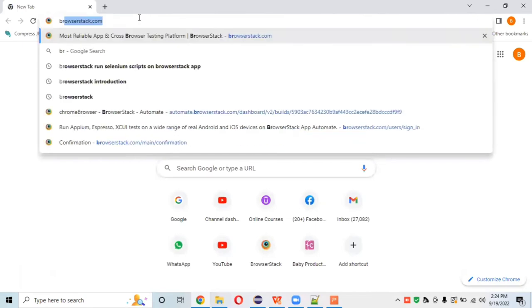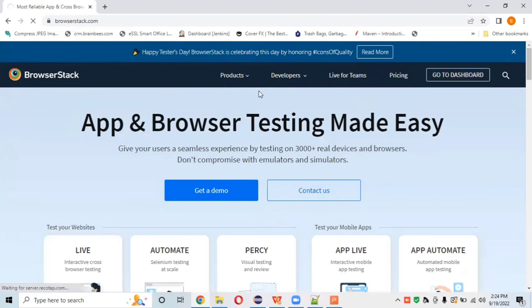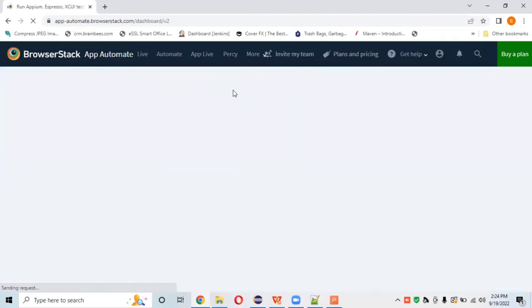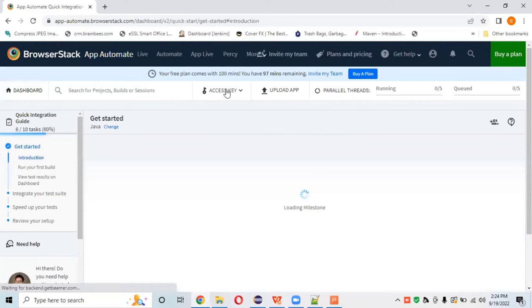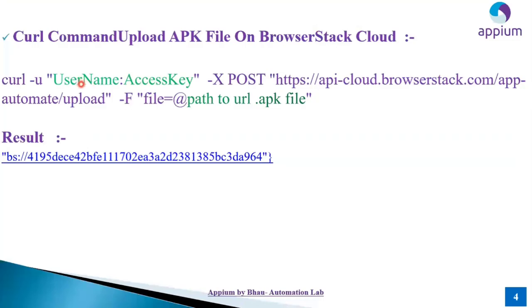If I open BrowserStack cloud and go to the browser dashboard, this is a practice account where we get 100 minutes free. In this dashboard we have an access key — we've created one dummy username here. We need to pass that username and that access key, which is provided after the colon in the access key section.